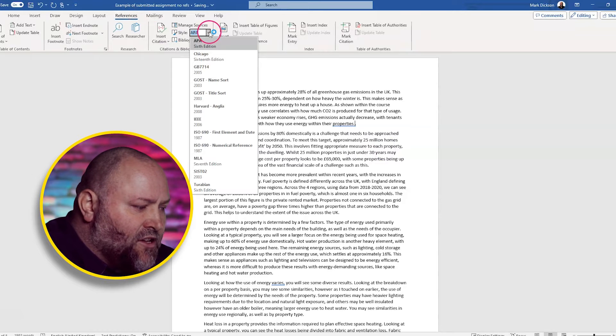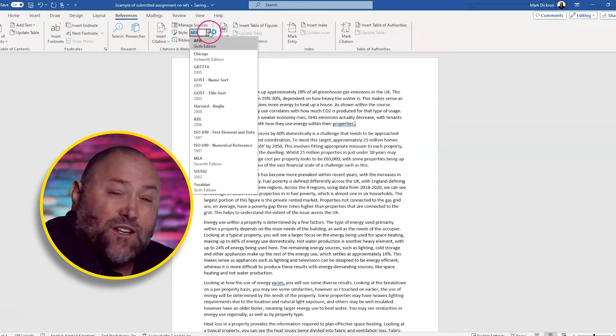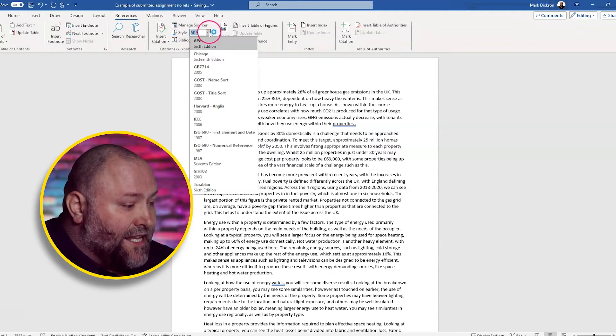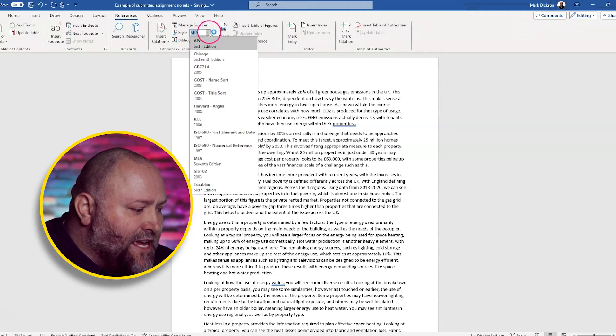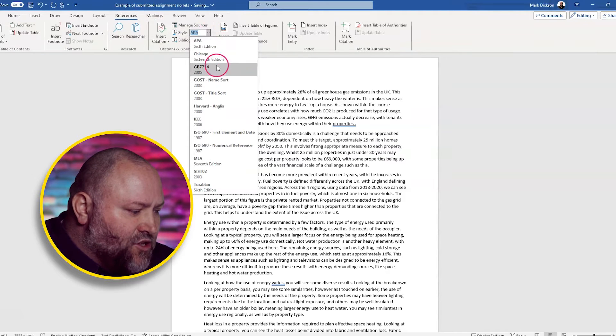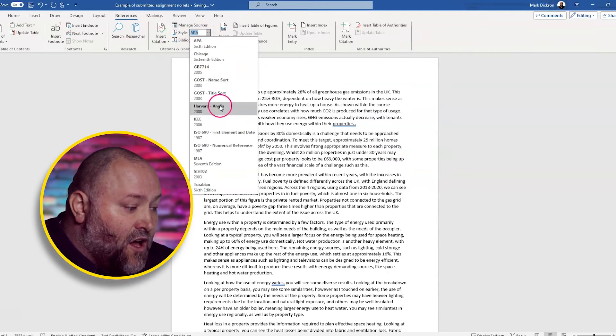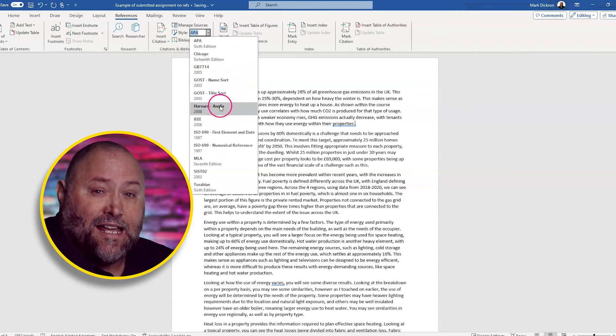At the moment it's on APA, which is the default setting. So we click in APA here and we scroll down to Harvard, Anglia. Now it's important to know that this tool is only available in the desktop version, not the online version of Word.